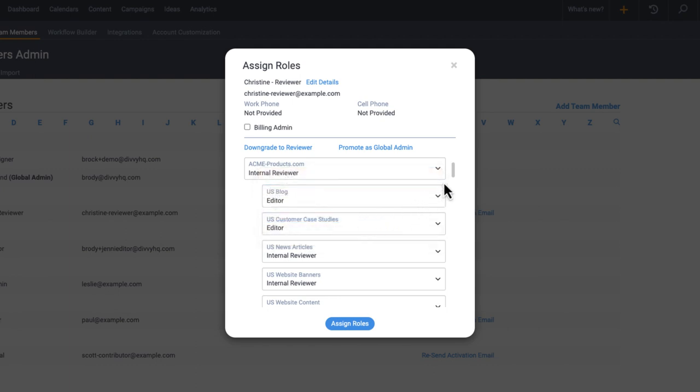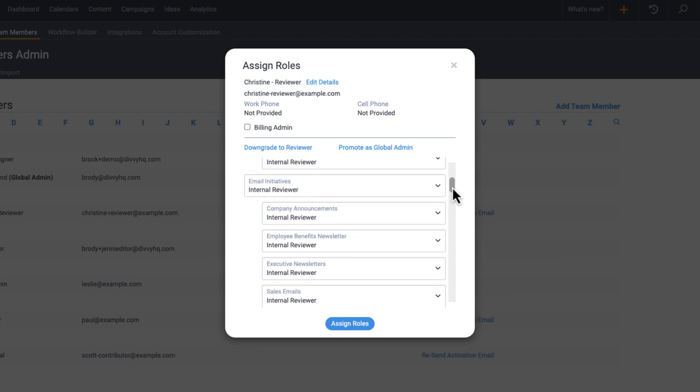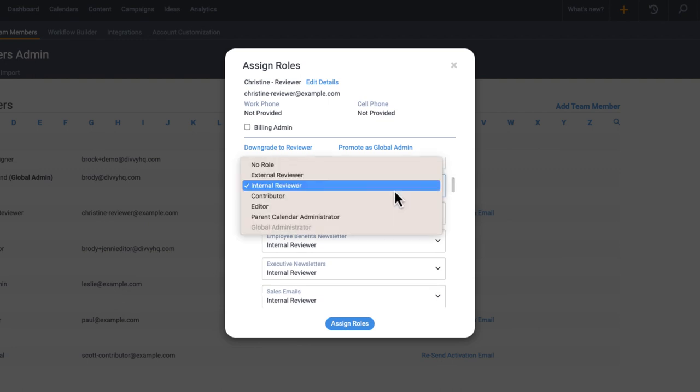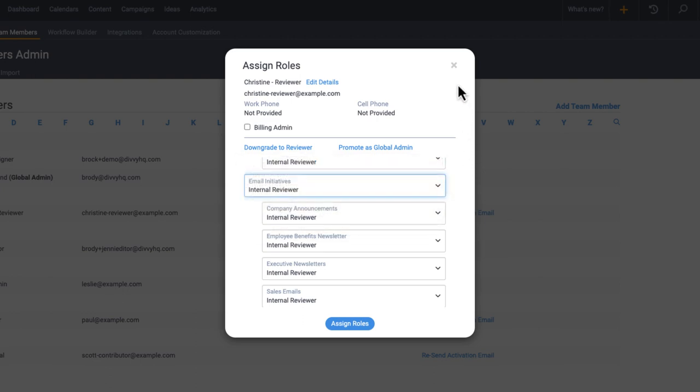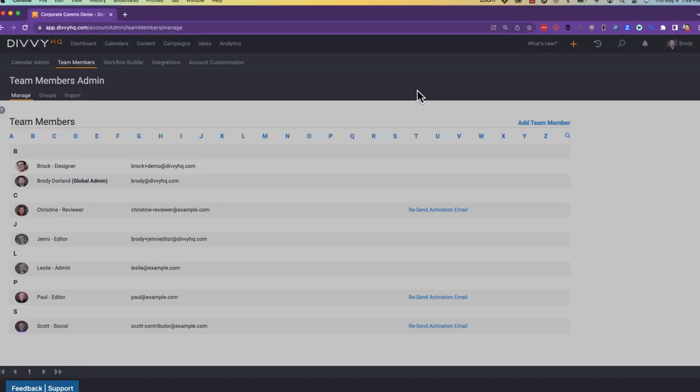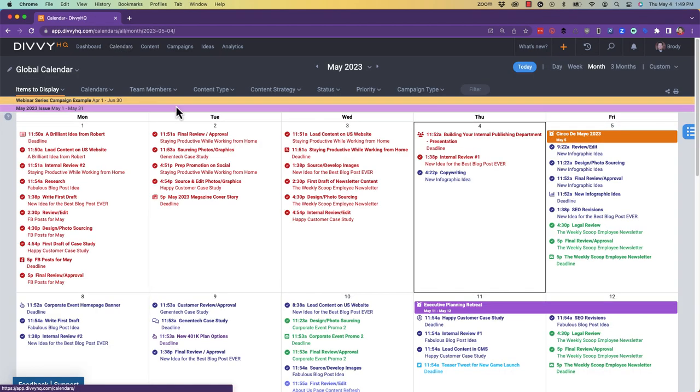but you may also have stakeholders that just need to have visibility into your campaigns and content schedules. For these folks, you can give them access to the platform with read-only permissions, which we call a reviewer role, or you can choose to share a calendar view by sending them a read-only link.